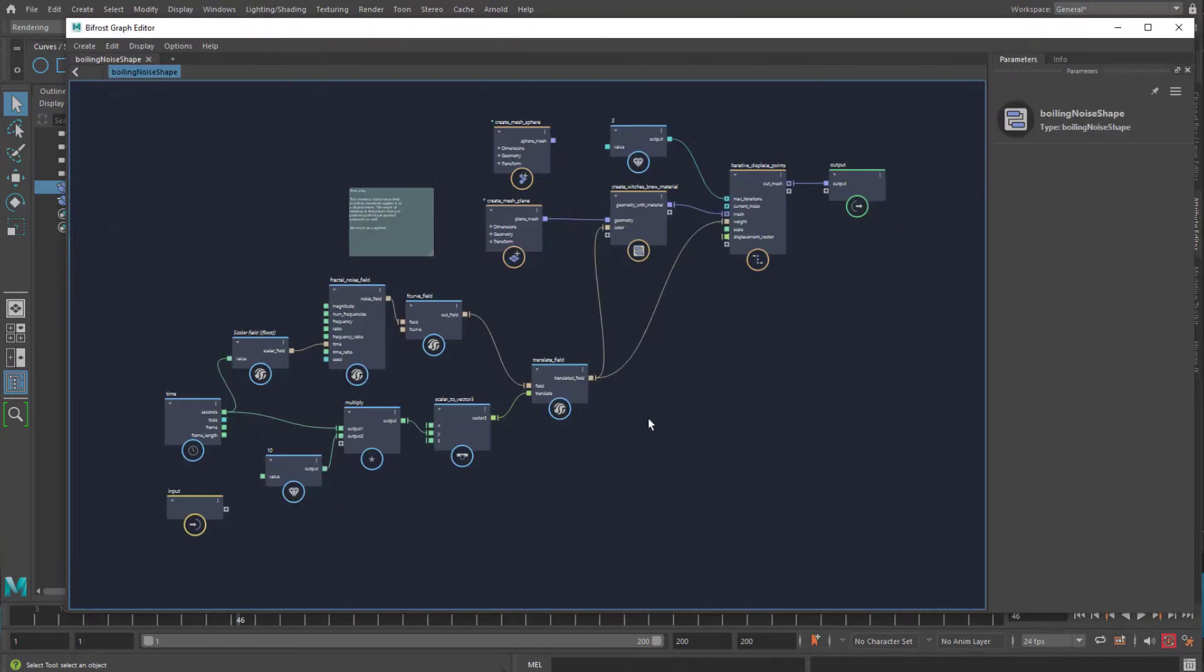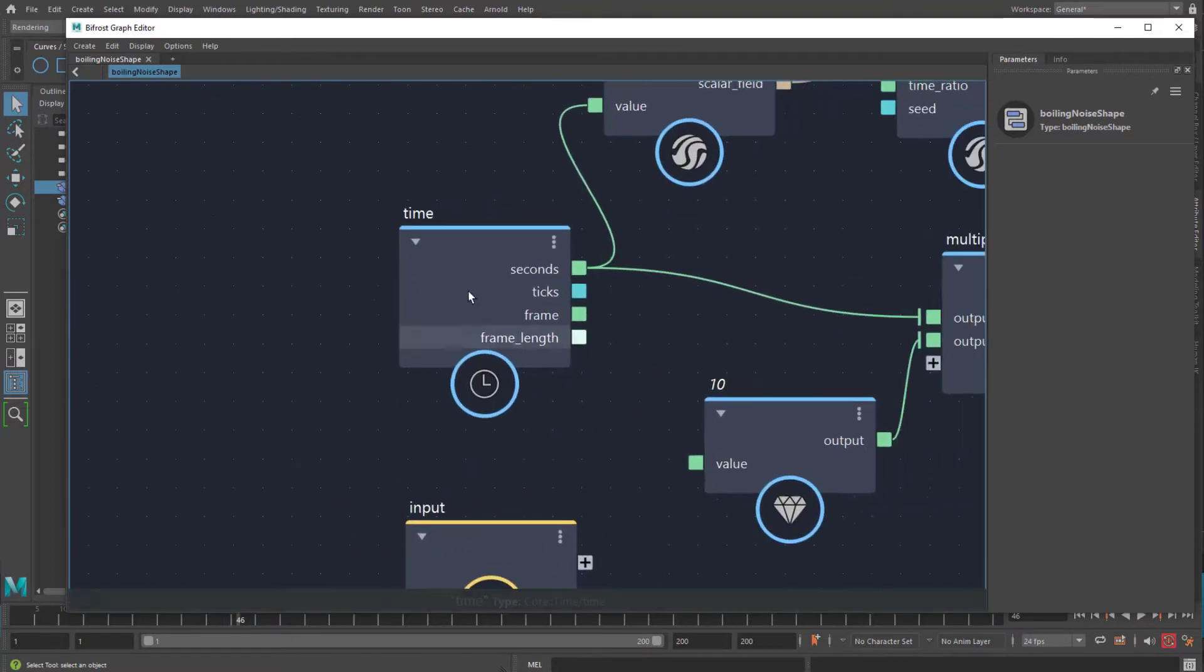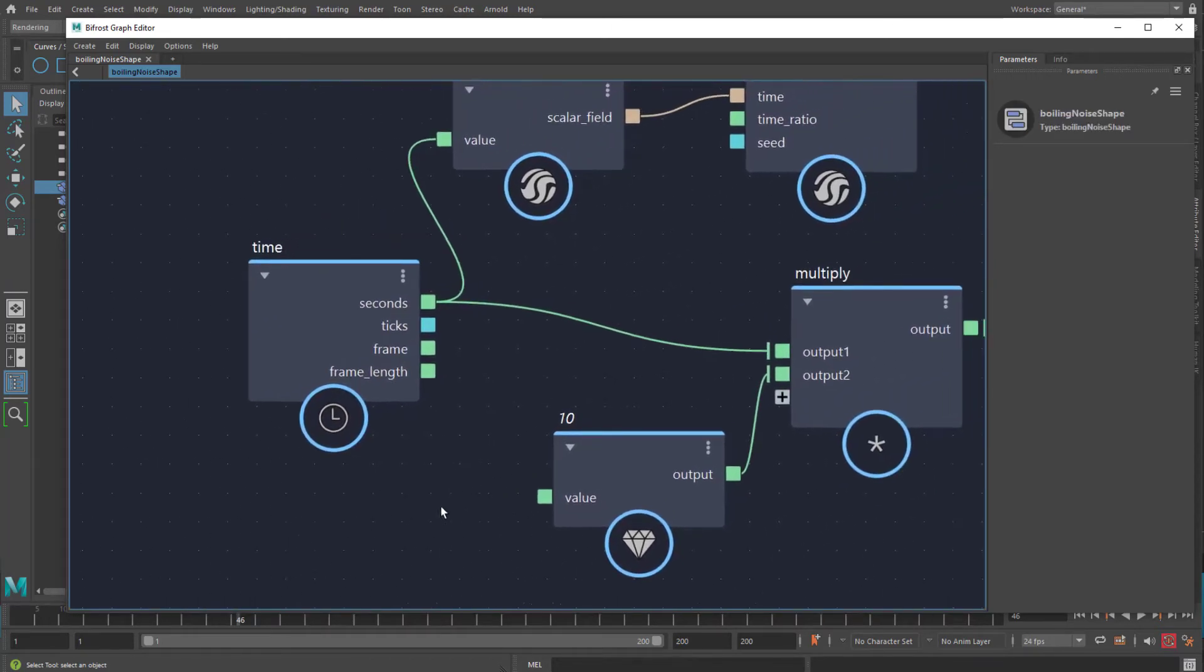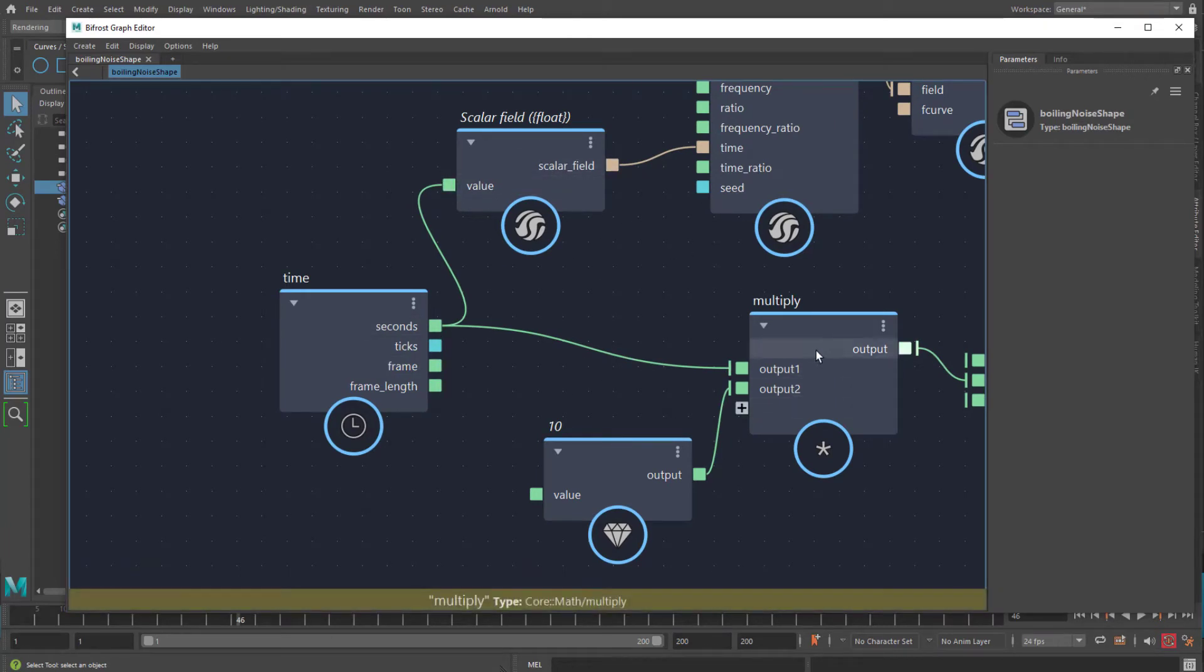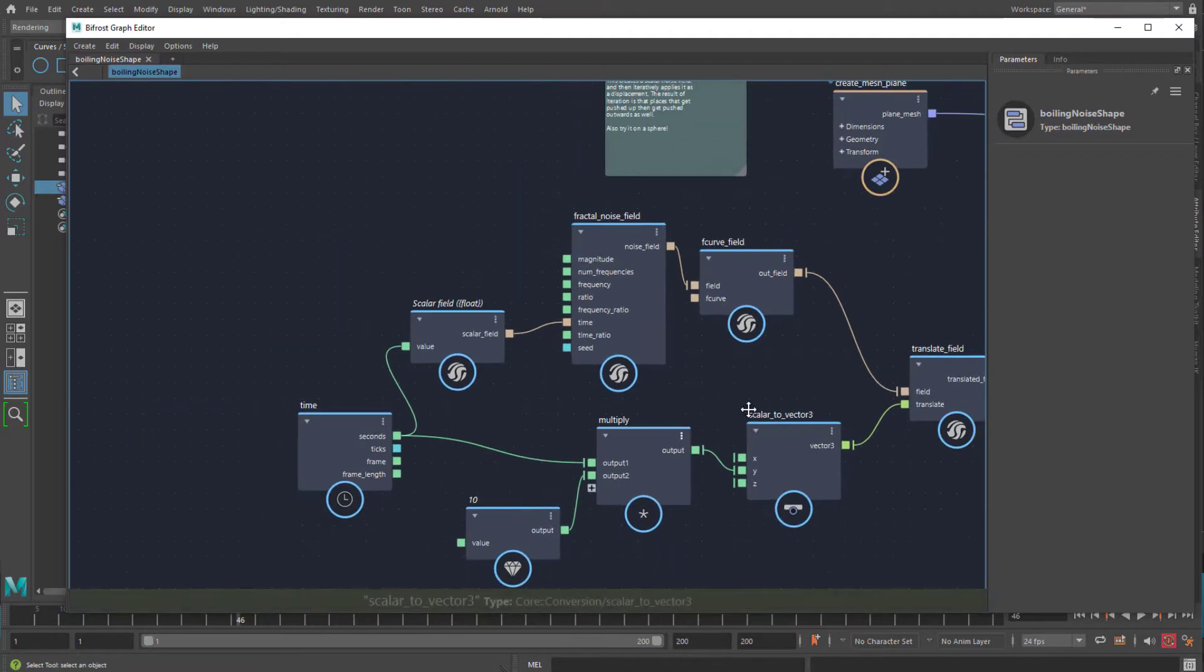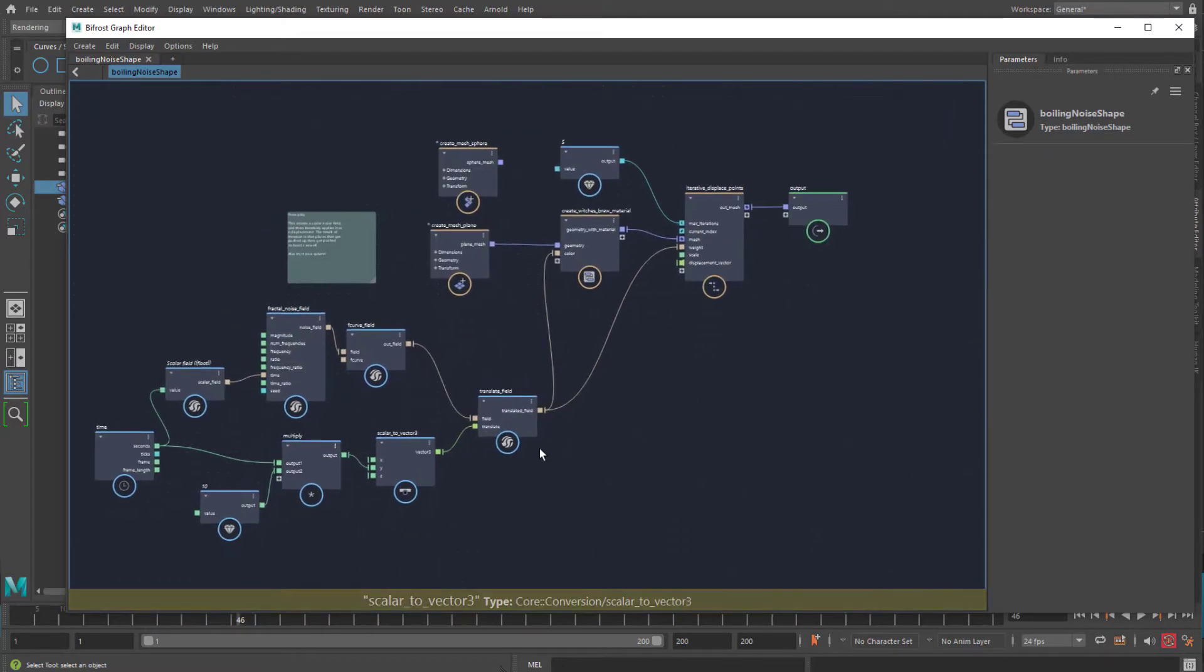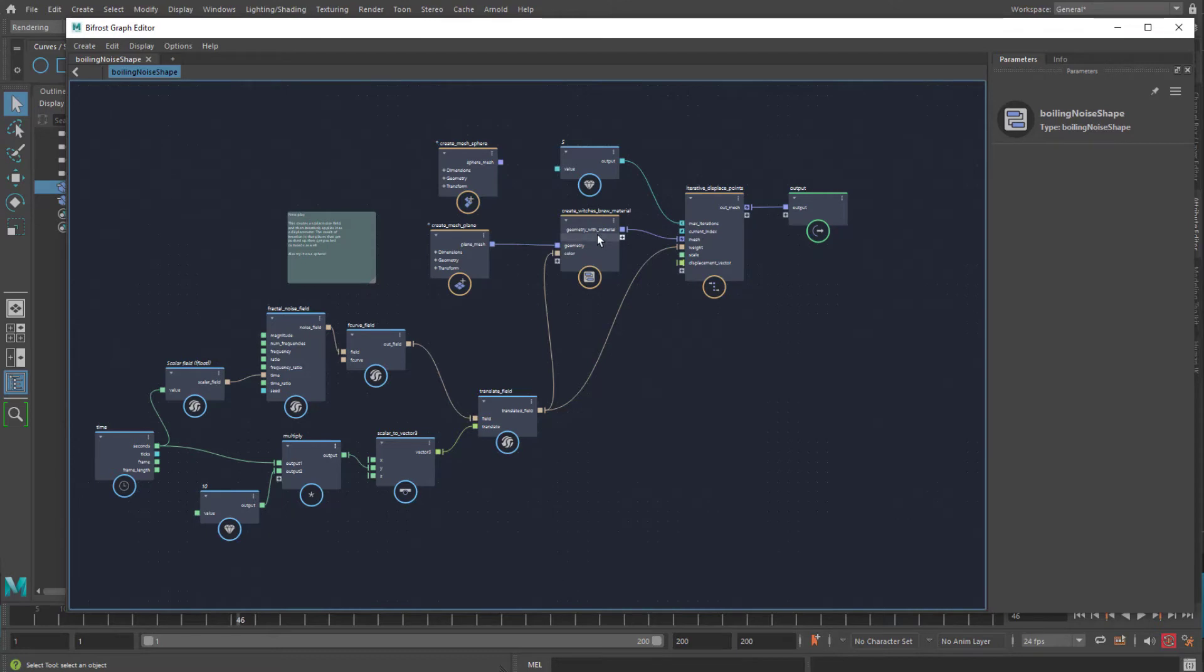We obviously have a plane and the plane is being deformed by our Bifrost graph. Now the Bifrost graph, like many graphs really, has on the very left side the time node. It sits here. Actually we don't need the input, it's just sitting there. And you see that the time feeds its seconds into a scalar field, into a multiply node.